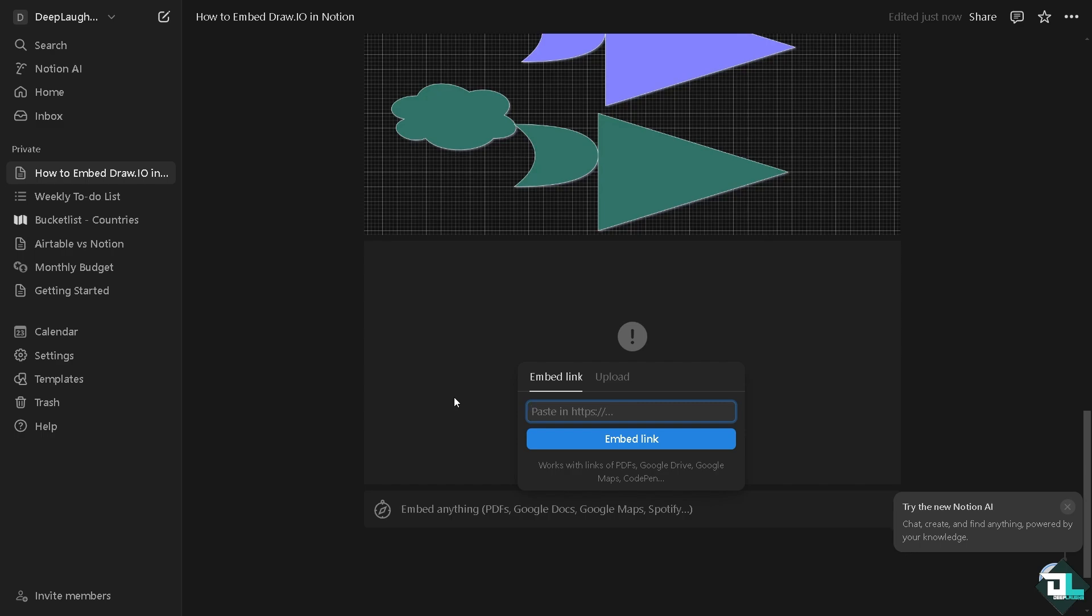You see that you have an option for embedding. So this is another way for you to embed here in Notion. All I have to do is click the paste button, click the embed link, and this embeds the diagram as a link source, though it won't display inline. Click on the embed button, again it takes a little while.